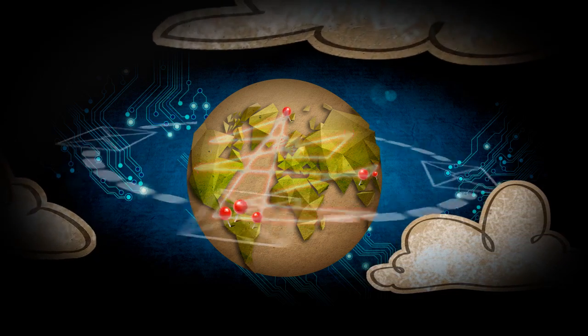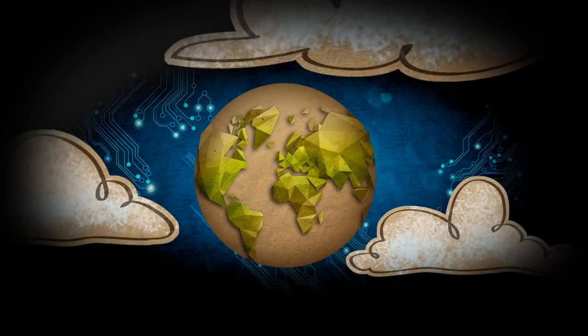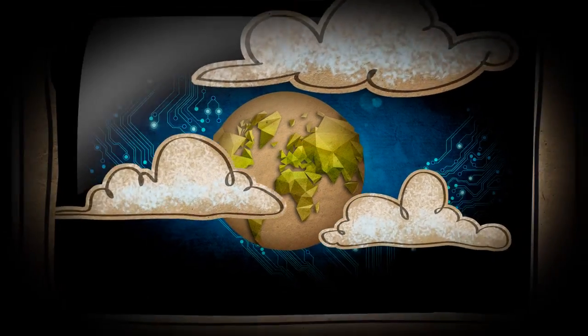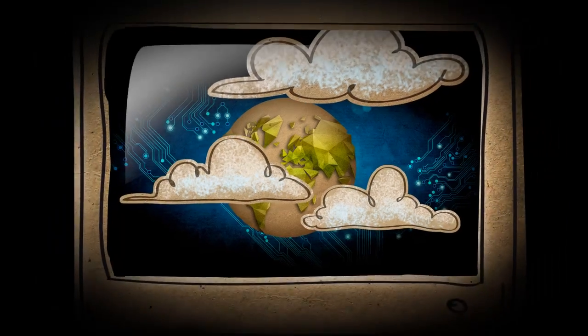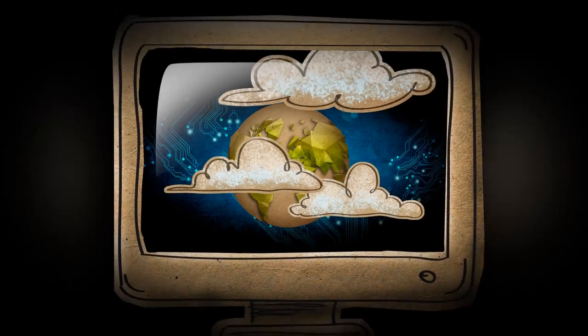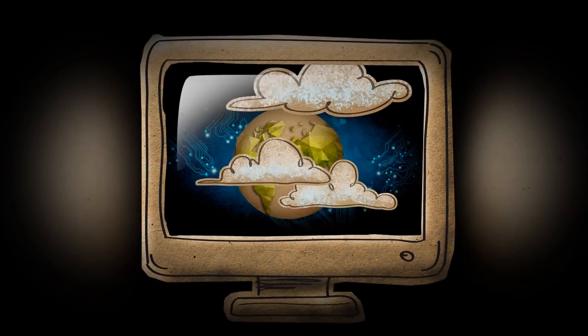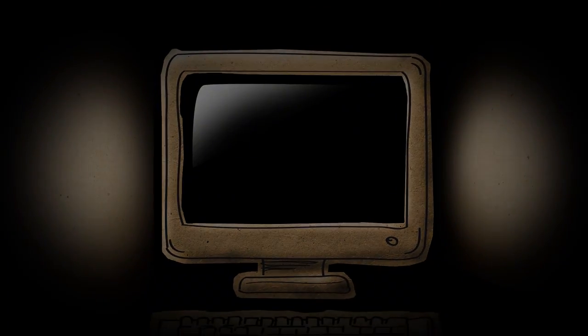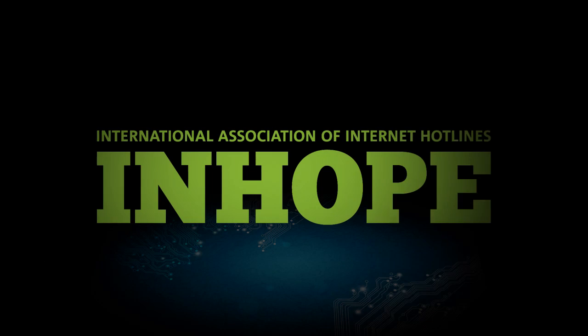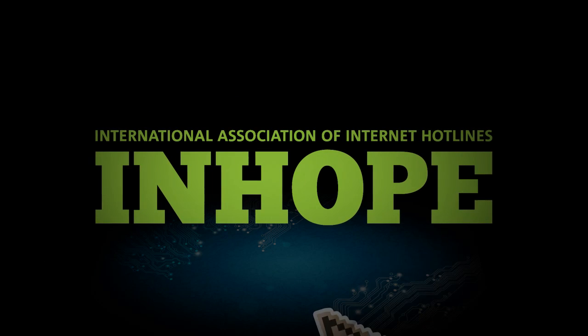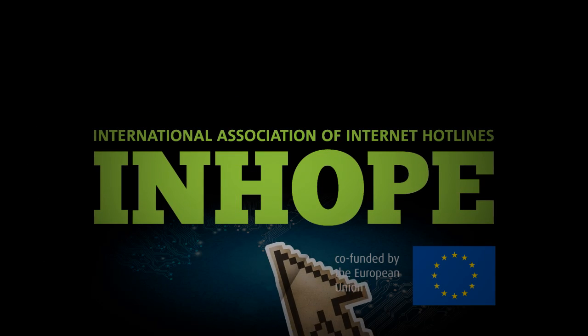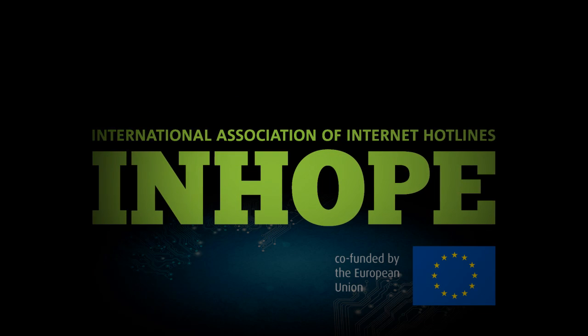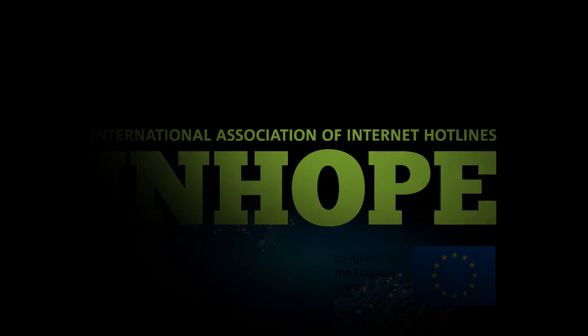InHope helps make the Internet a better and safer place. Worthy of the finest inventions of humankind. Your report matters. Help us make a difference. Report it. Don't ignore it.